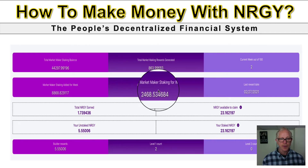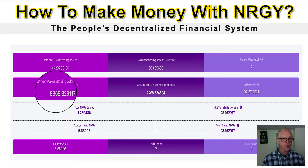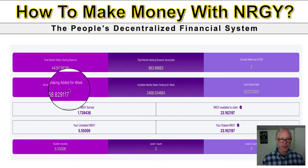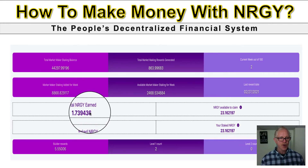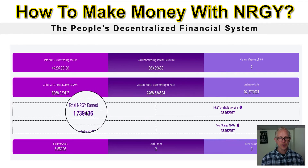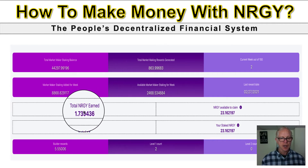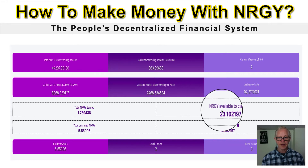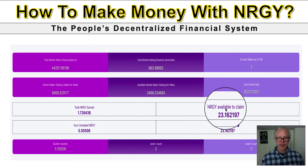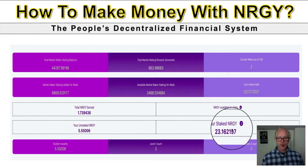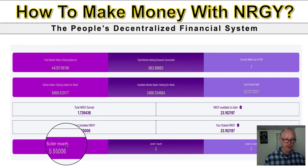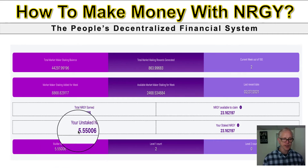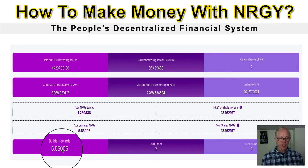It tells you the stats of how many coins are going to be every week - this is what's called the market maker staking for the week. Every week there are certain coins put out; this is how many coins are added in, how many people are buying the coins. You also have total energy earned - this is what you get when you start staking, with rewards up to four percent. This is what you have available to claim and withdraw at any given time.